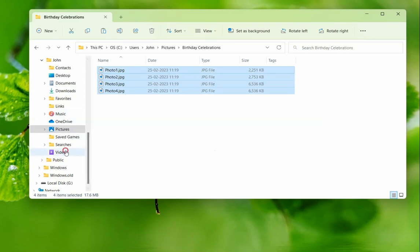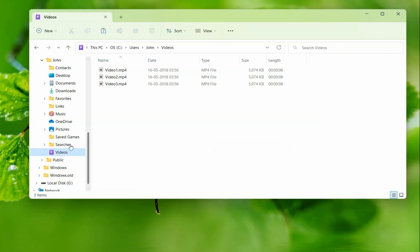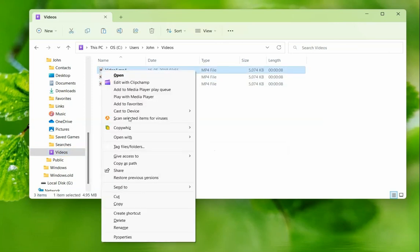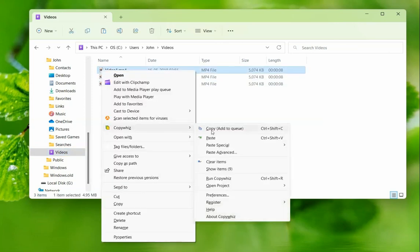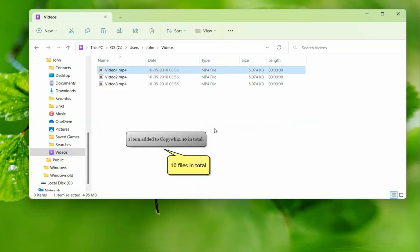The last is the videos folder. Now there are 10 items in total.